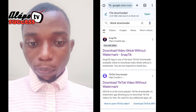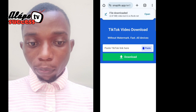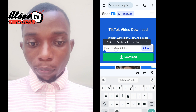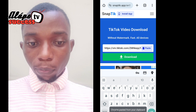This is the one we are using. This is the first one that shows — SnapTik. That is the one I used to use. When you click on it, it will load like this. Under here, you are going to paste the link you've already copied inside. Then click on Download.